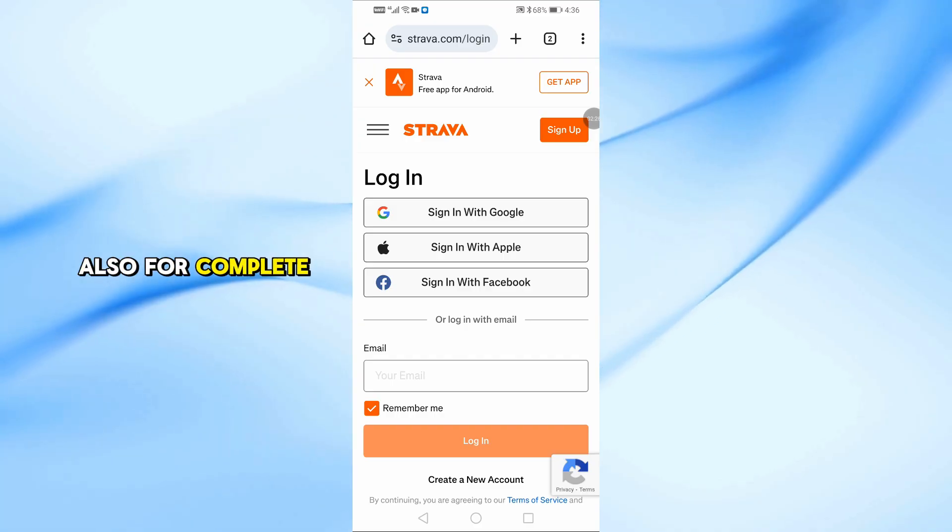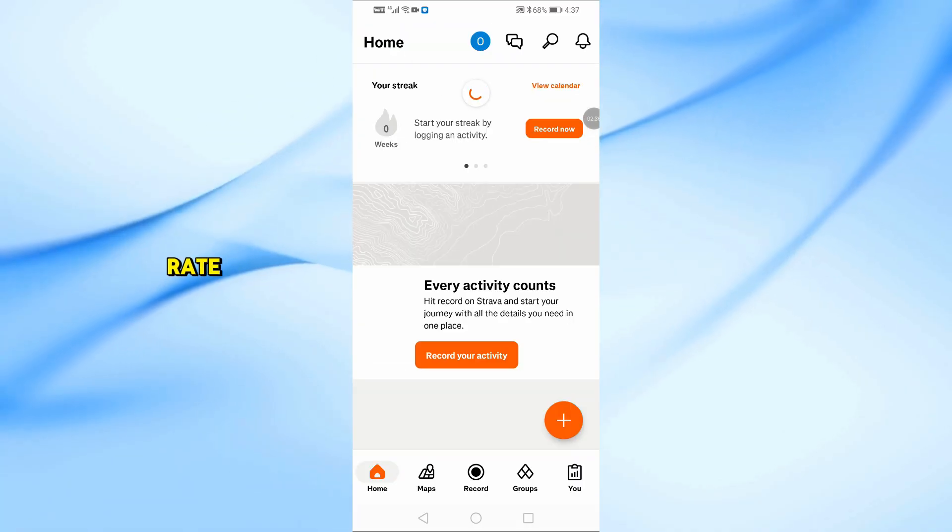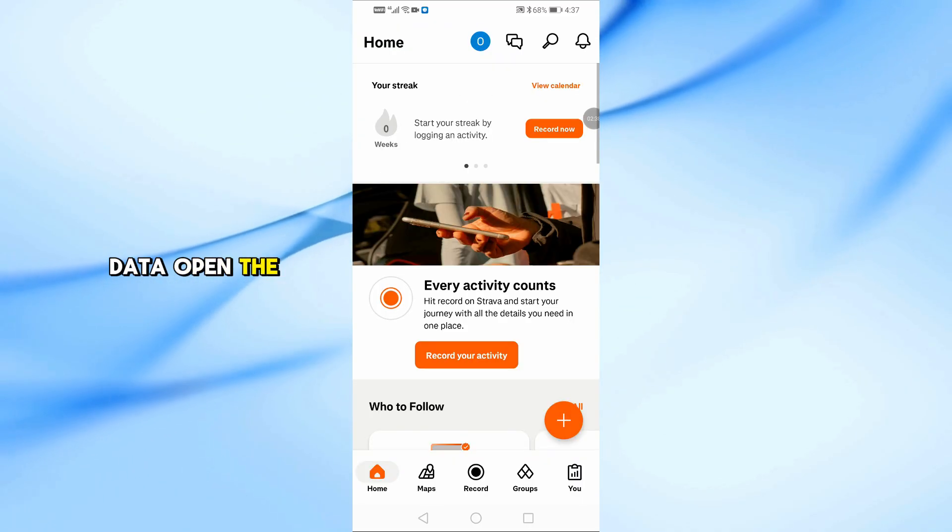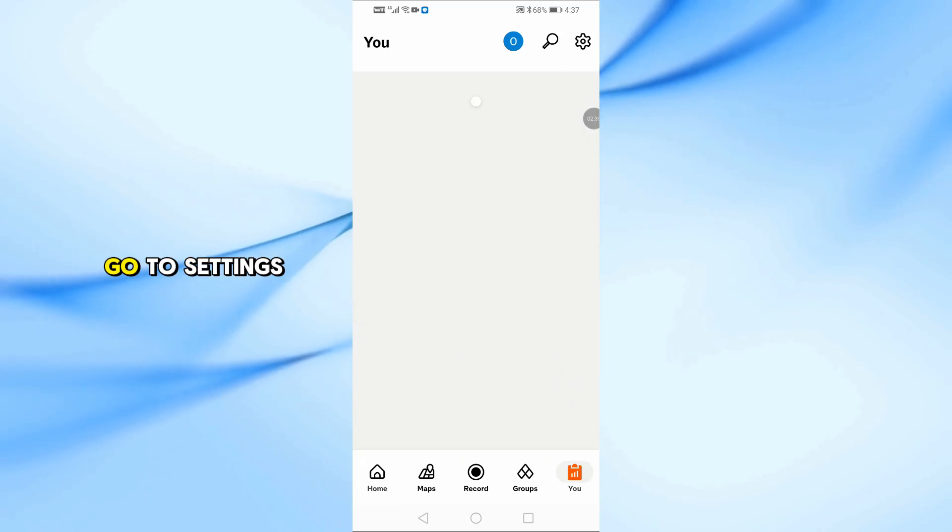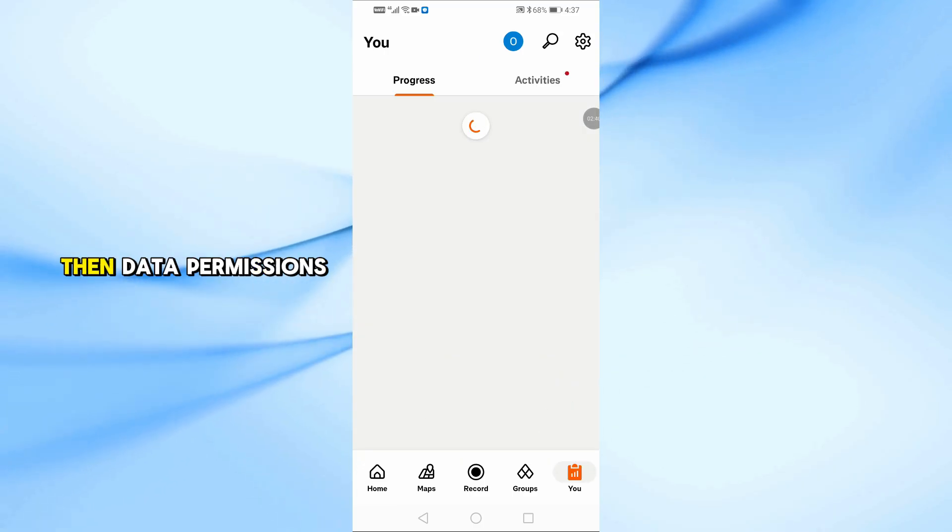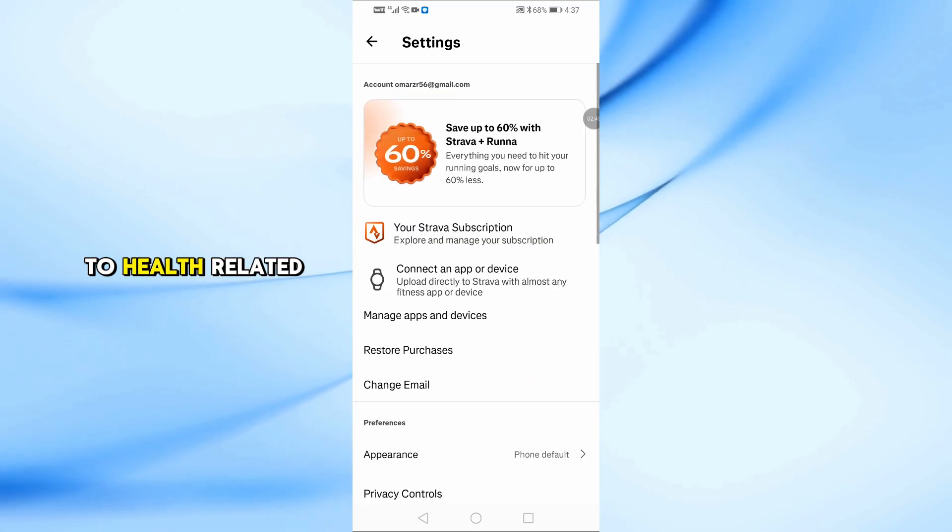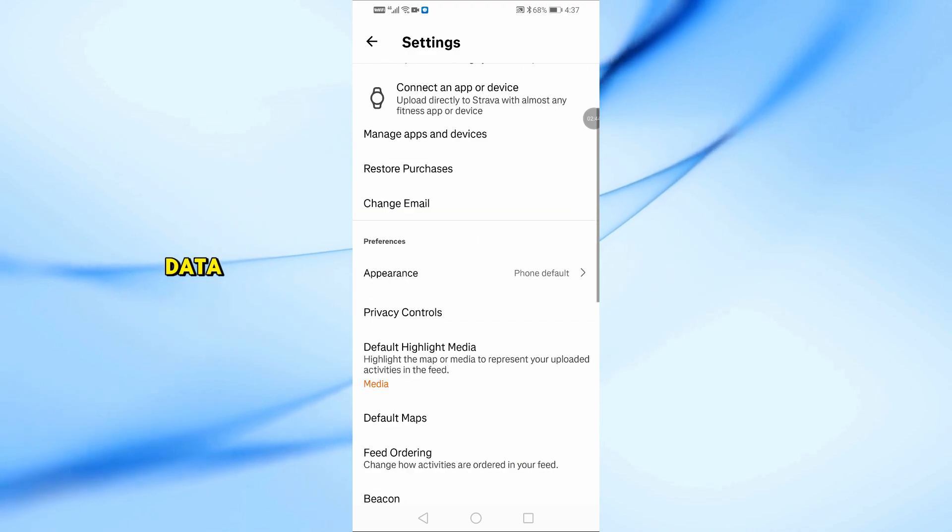Also, for complete syncing of heart rate, calories, and health data, open the Strava app, go to Settings, then Data Permissions, and make sure to enable access to health-related data.